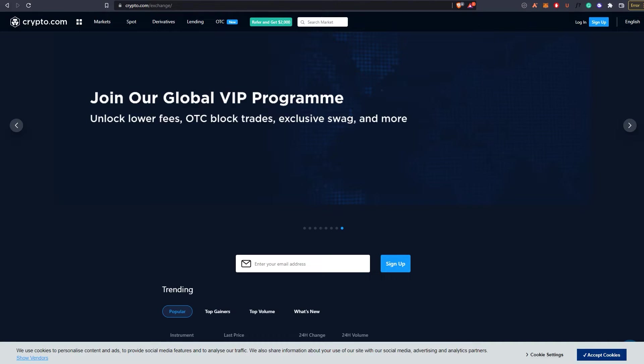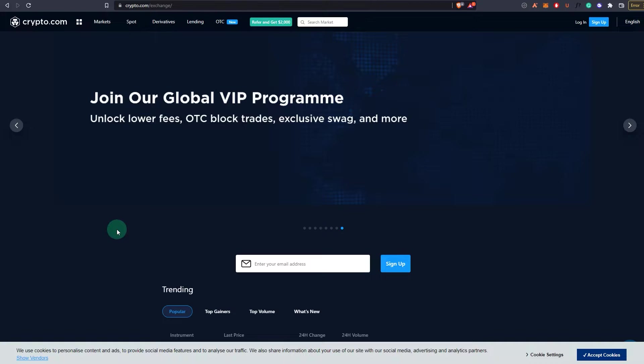On your computer, as opposed to the other networks where you can just go to the dapp and connect to the dapp and it will prompt you to add the network, unfortunately it doesn't seem to be the case on Crypto.com.